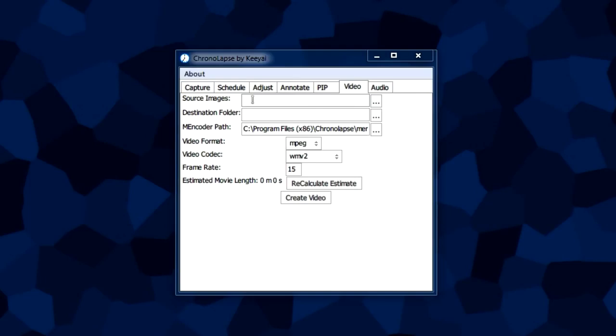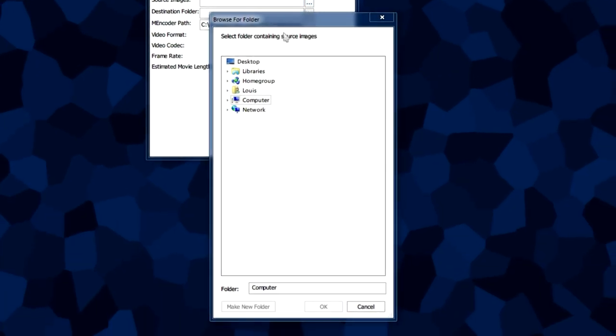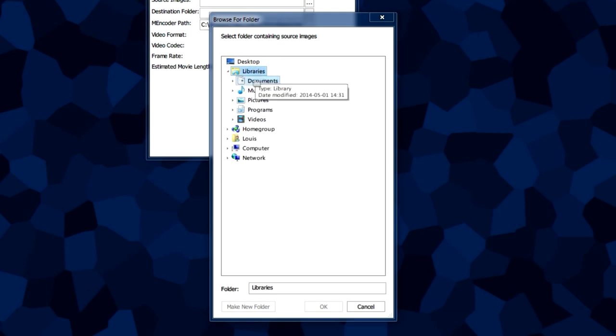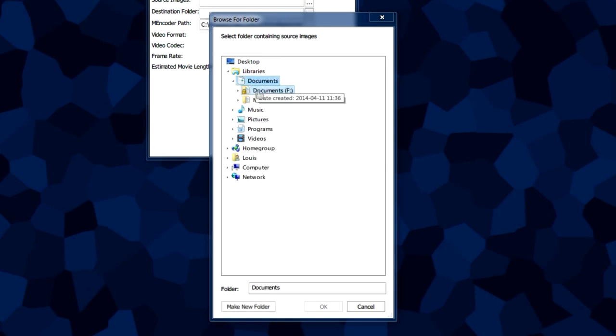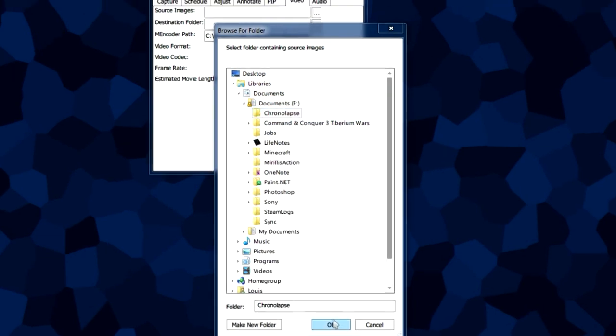The first box is the source images. This is the folder that we have all of our captures in, so we're going to click this button and we're going to browse to wherever we have our captures in.